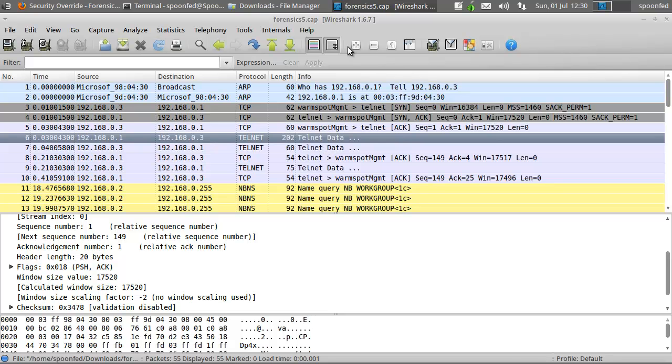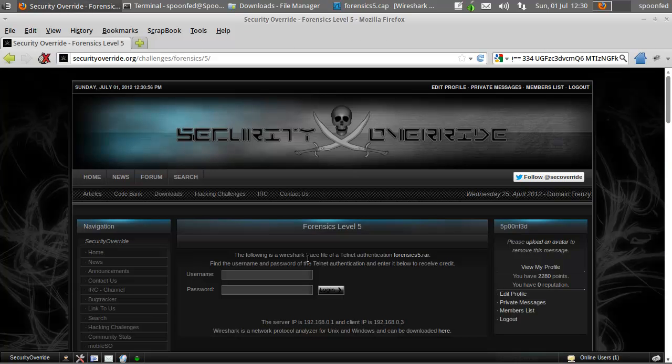Hey everybody, SpoonVet here with Forensics Mission 5 and this time we need to get a telnet authentication.